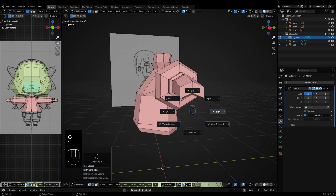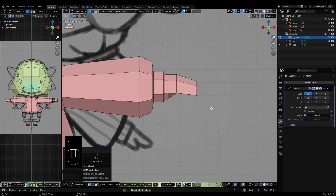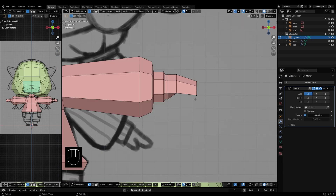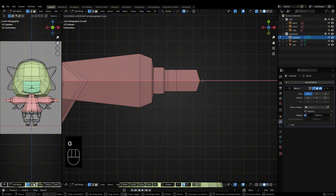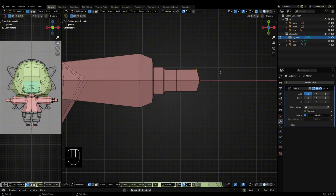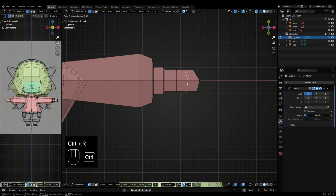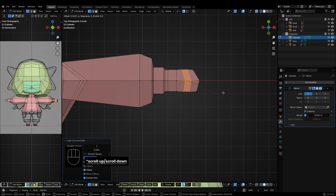Good topology is crucial in bending areas like elbows, knees, and fingers. Extra edge loops help the mesh deform smoothly and avoid unwanted distortion.